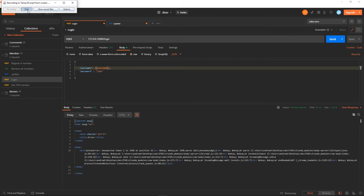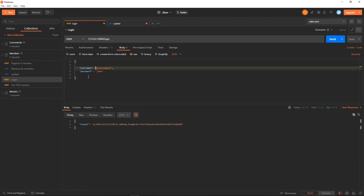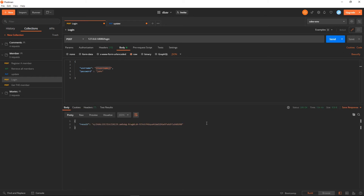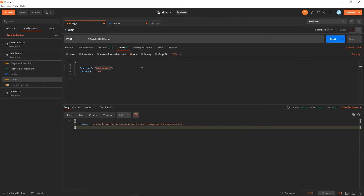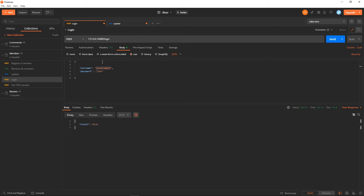There was a typo — I need to include the usual quotation marks around the variable. This value will be replaced by the environment variable. When I click Send, I get back the token. This is very useful — you can place variables throughout your requests, and when you want to change a value, you just click here and change it. For example, changing the value to 'mary' means the login will now use 'mary'.